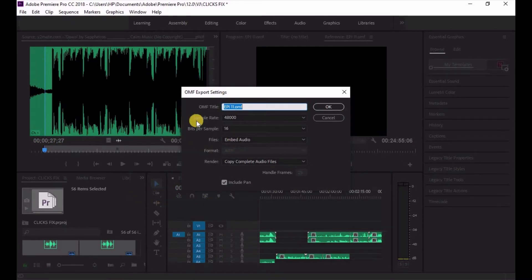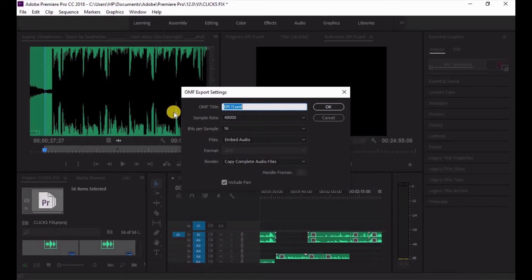Now watch the settings. In terms of audio, you can do 24-bit or 16-bit, and in terms of sample rate you might do 48 kilohertz or 44.1 kilohertz — depending on the format or the request from whoever has asked you to send the OMF file. For the purpose of this video, I'll use 24-bit and 48 kilohertz.